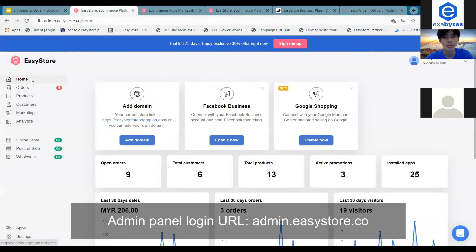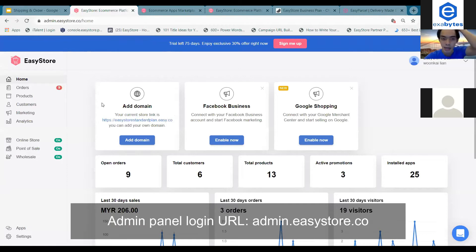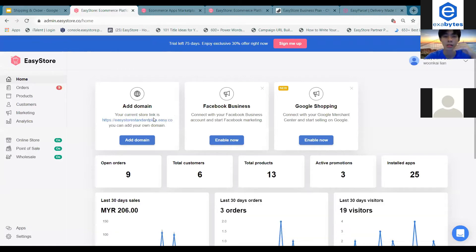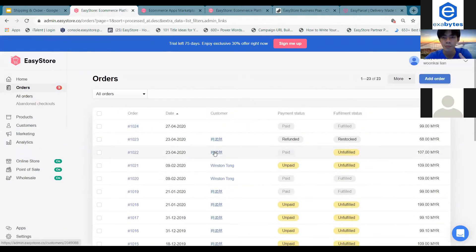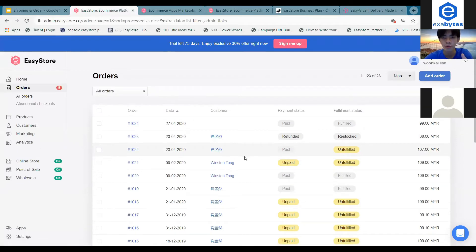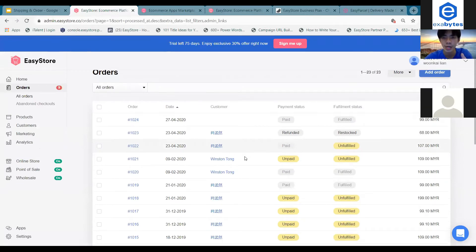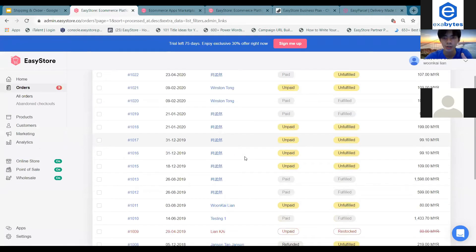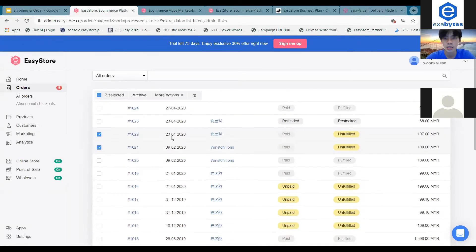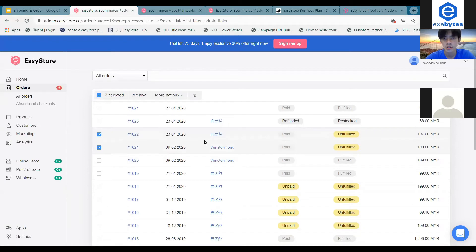You have to log in to your admin panel. Once you land on the order page, what you need to do is choose paid orders to fulfill these two paid orders.